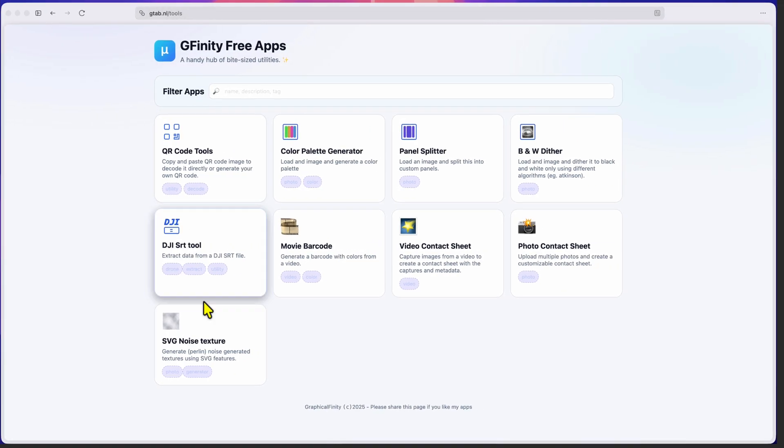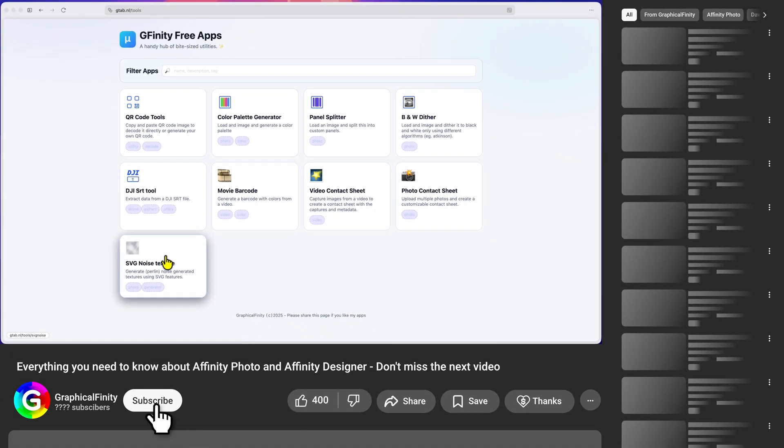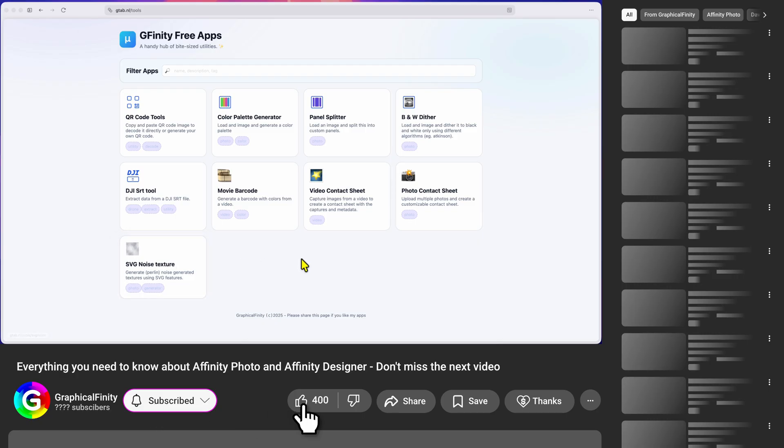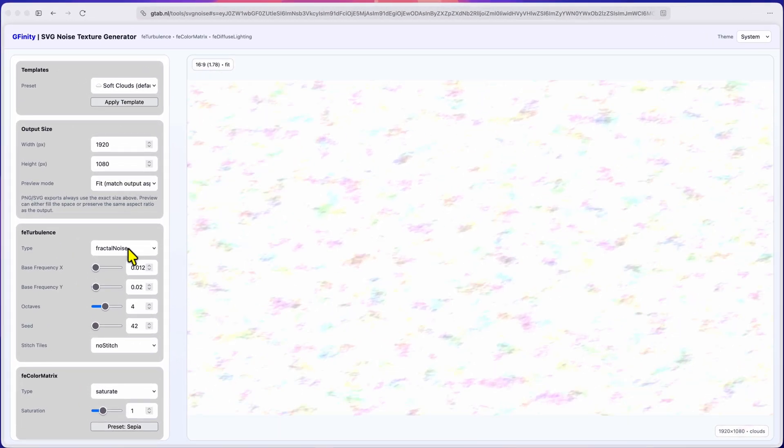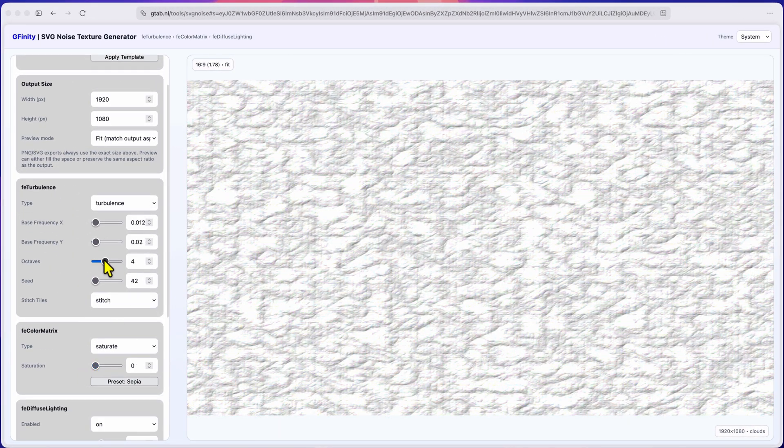By the way, if you're not using Affinity and don't have the option to create a Perlin Noise texture in your tool, you can use my free tool to create the Noise texture.